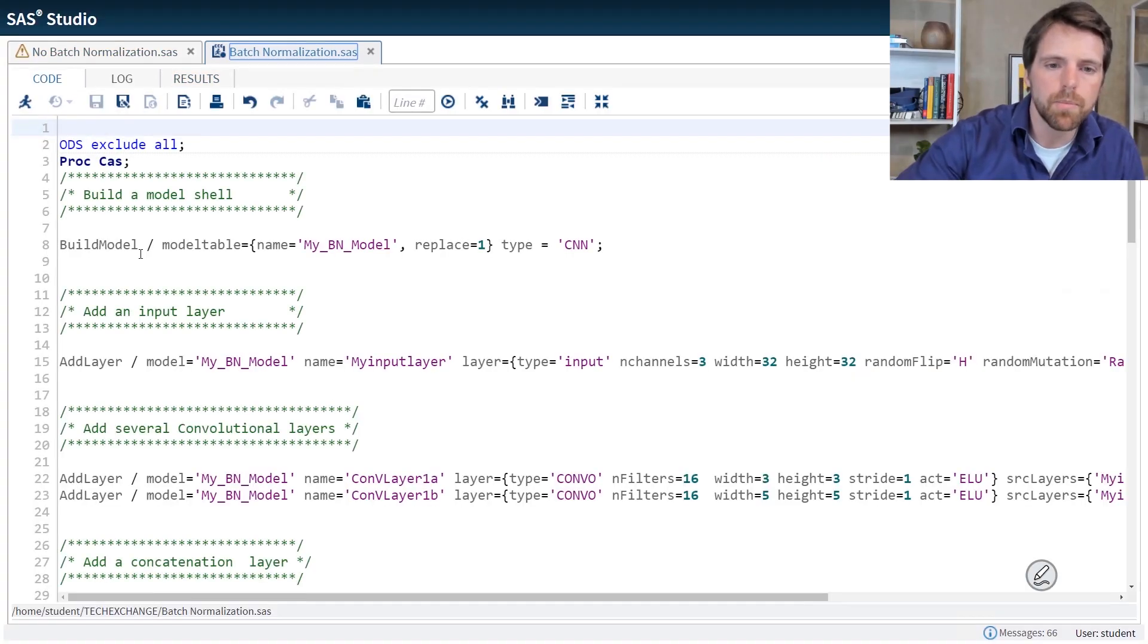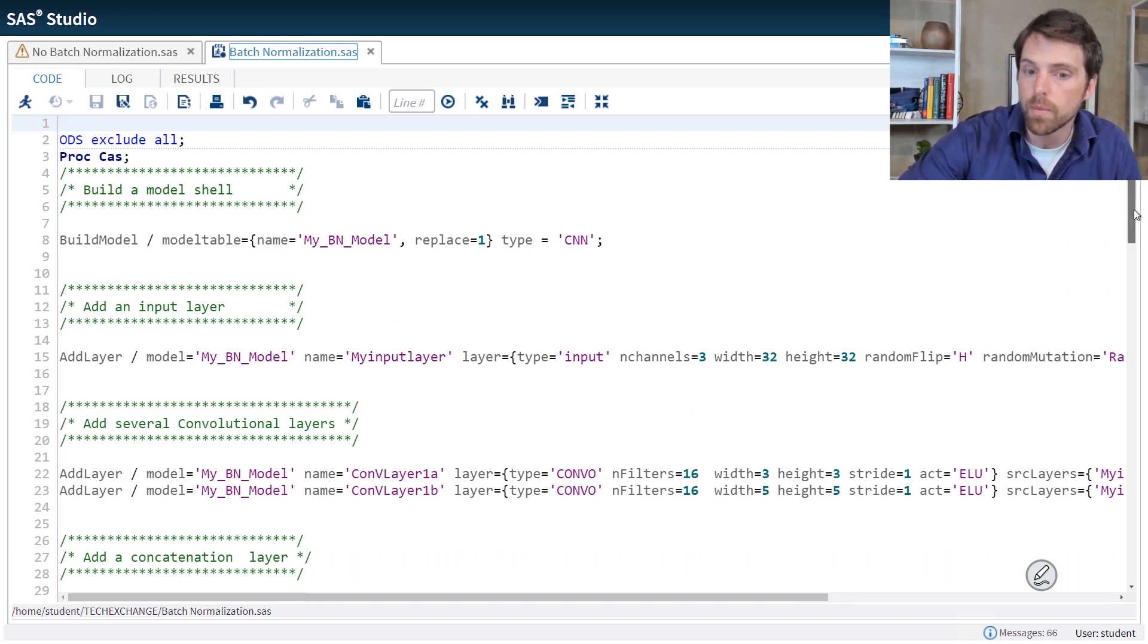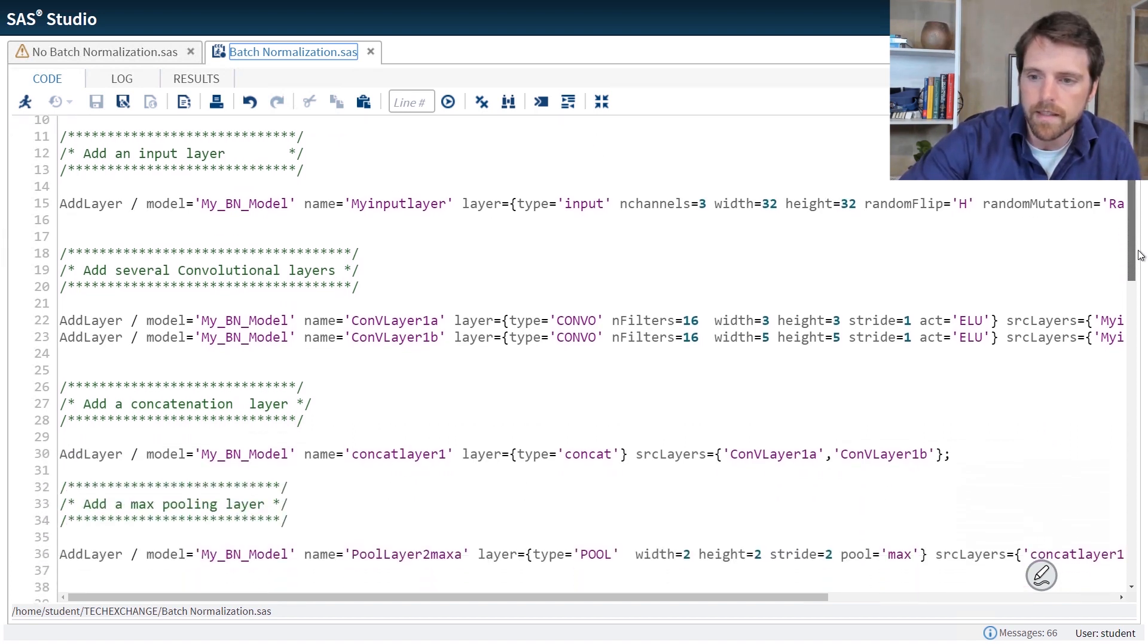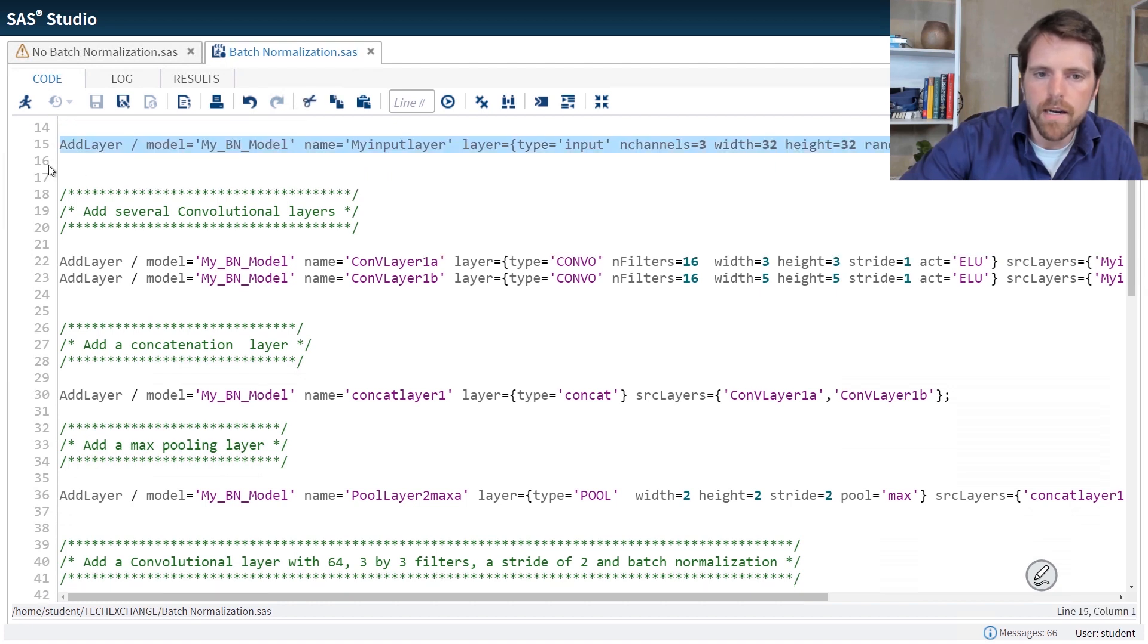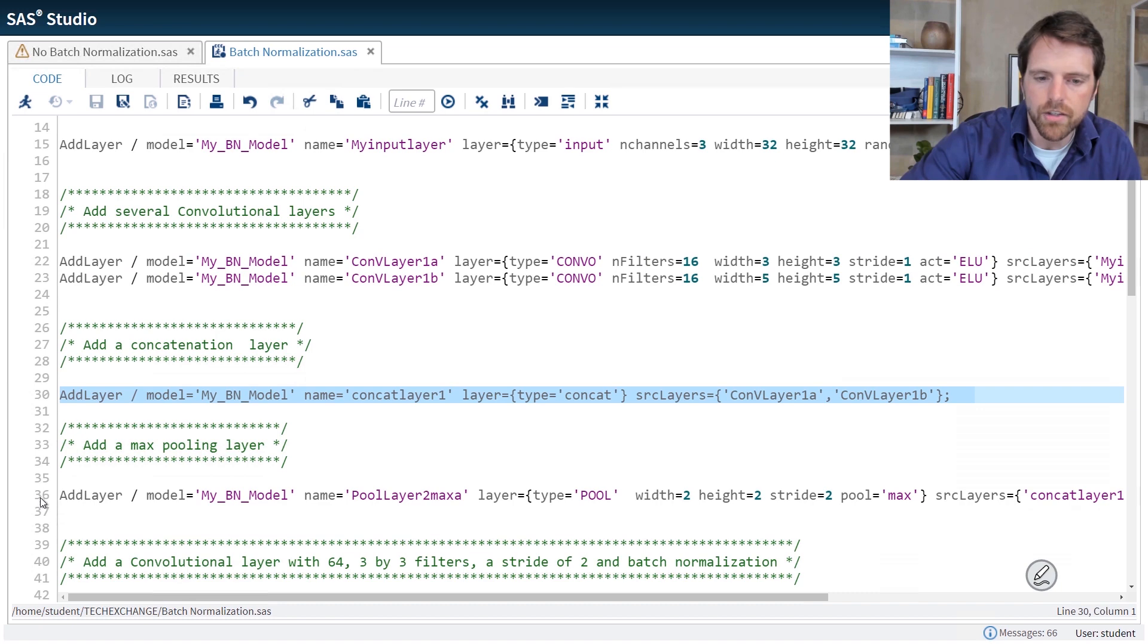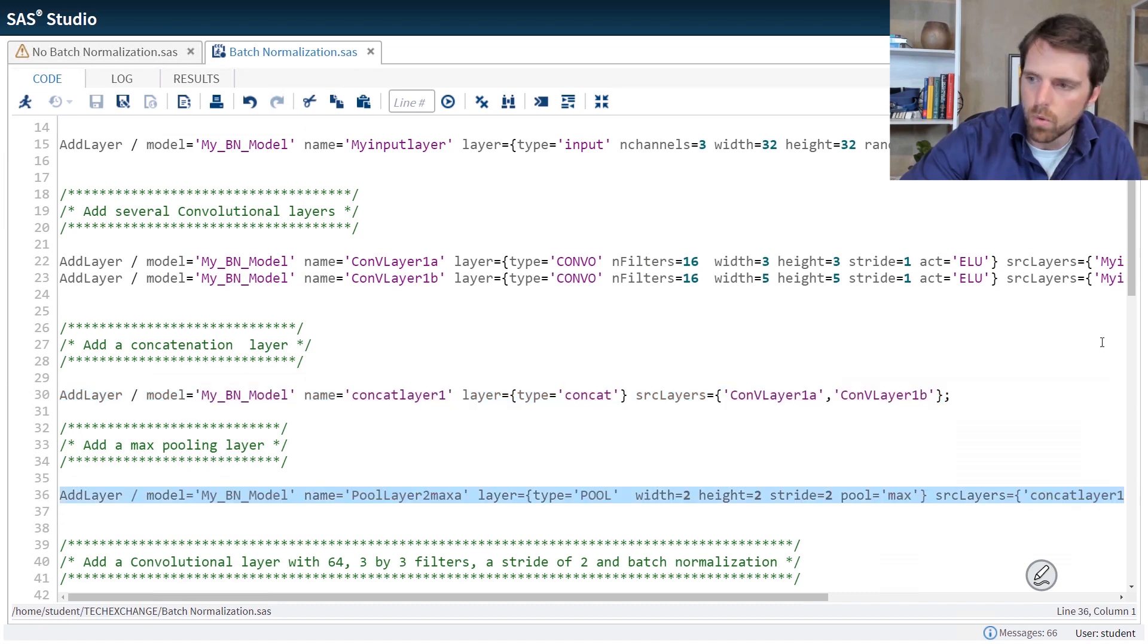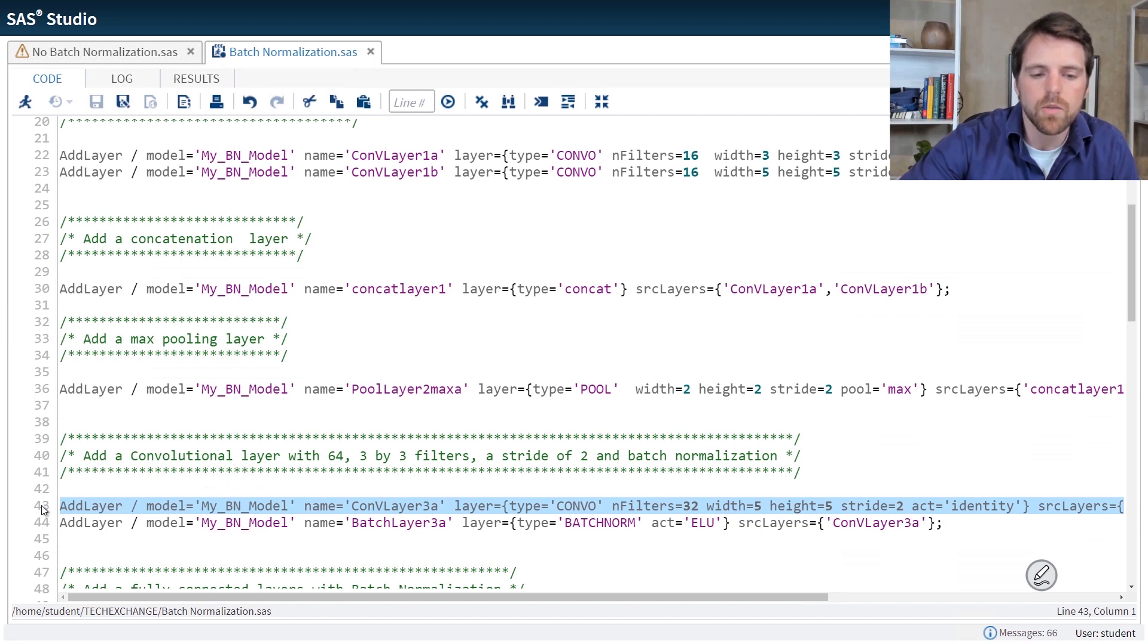So in the second program, I have the exact same model structure, that I'm applying batch normalization. So I have my input layer, I have my first two convolutional layers, my concatenation, my pooling, and then my second convolutional layer is where I apply batch normalization.